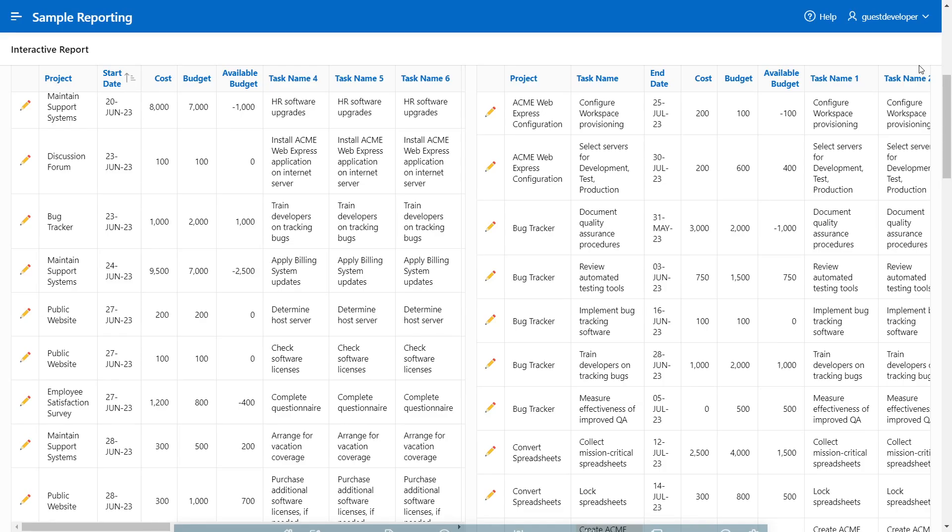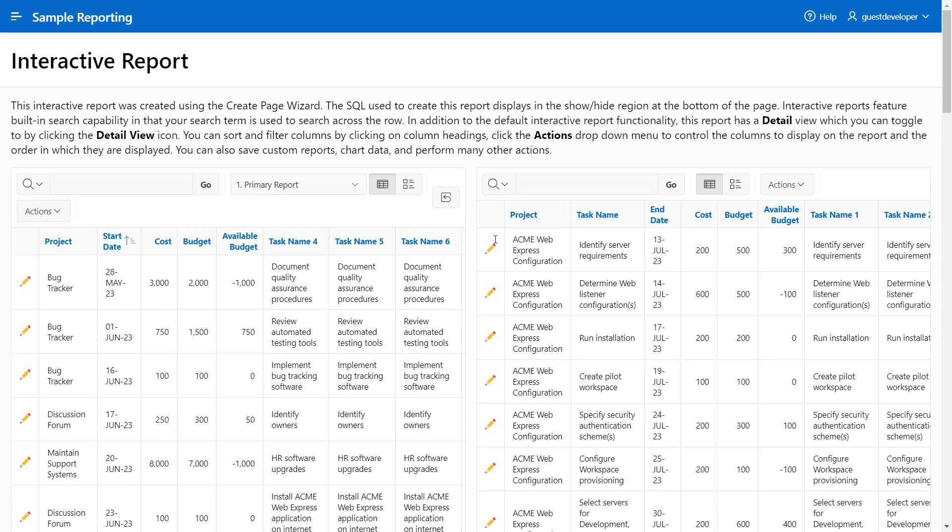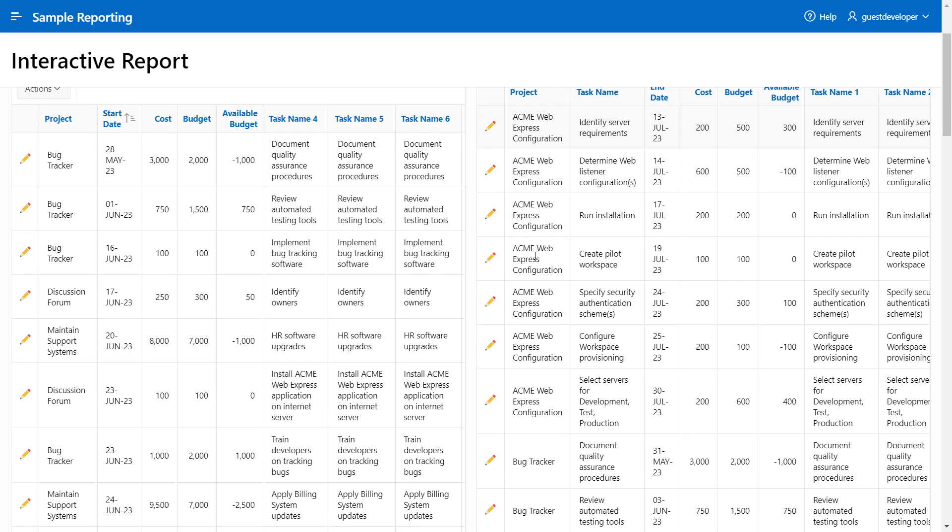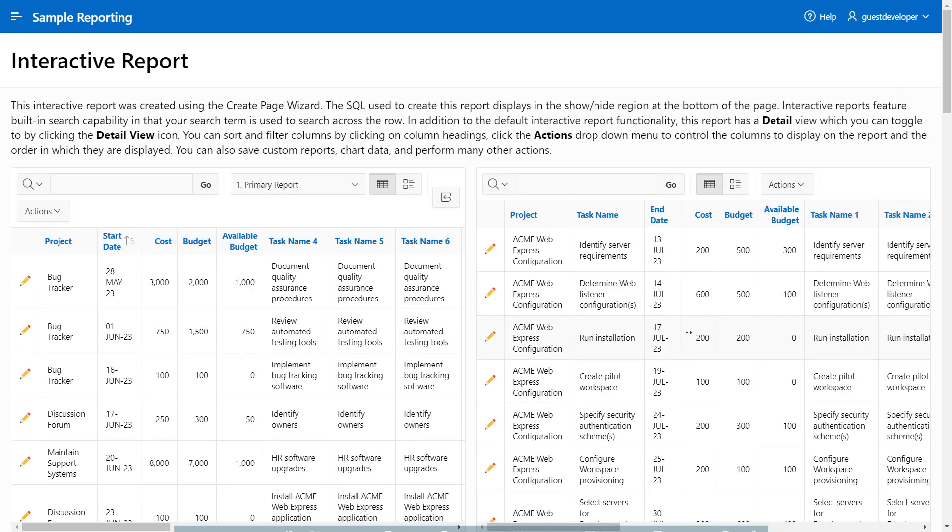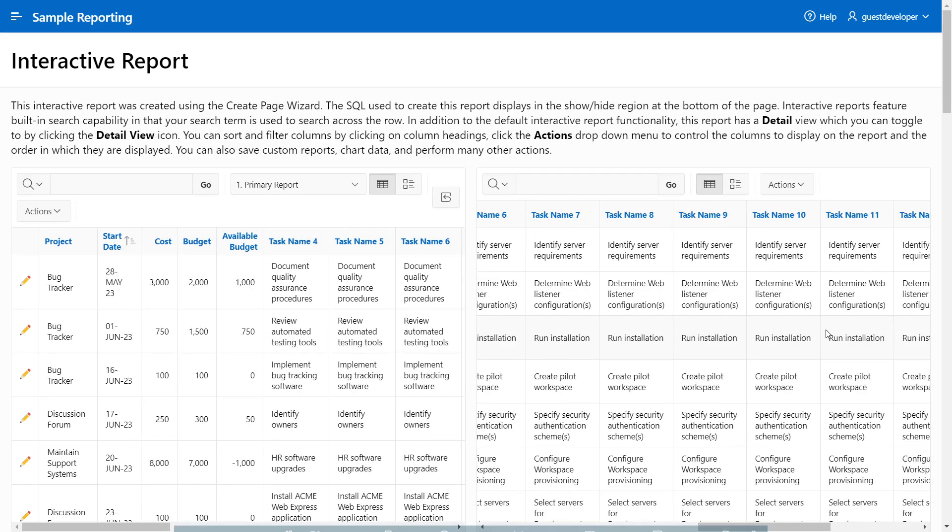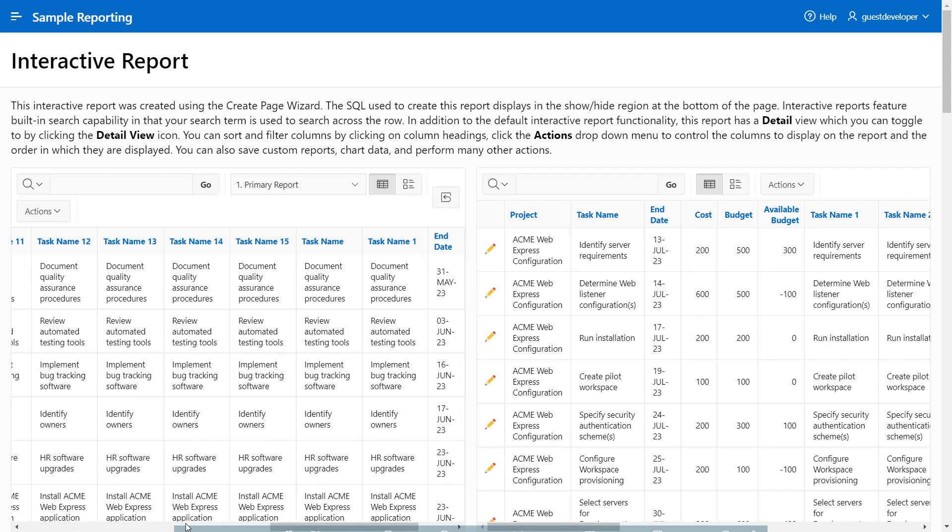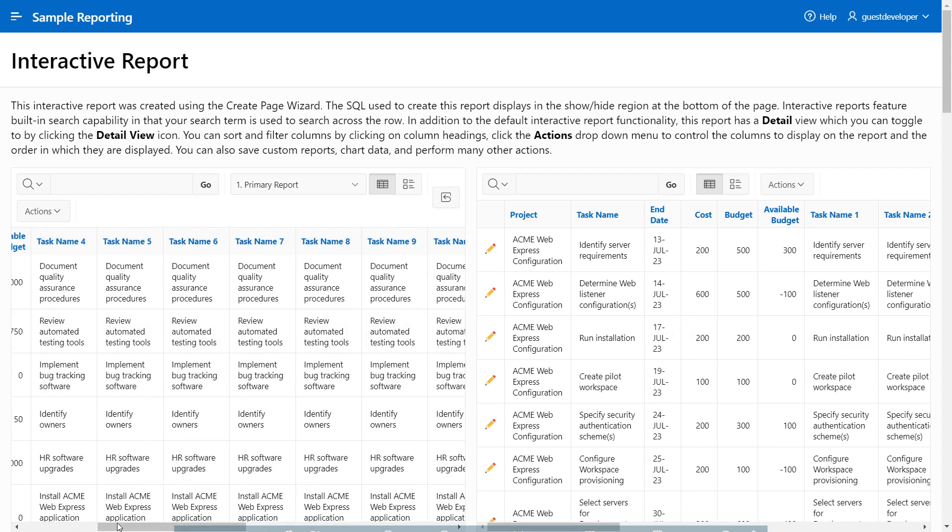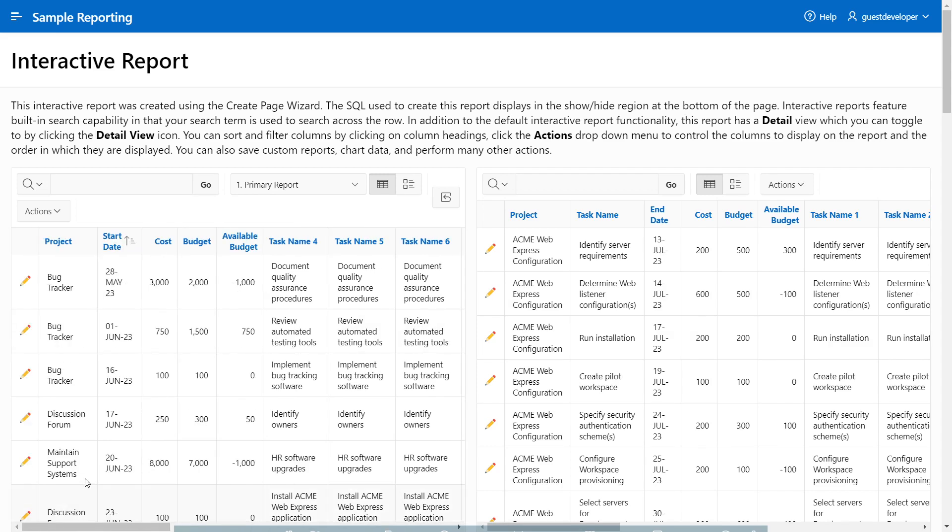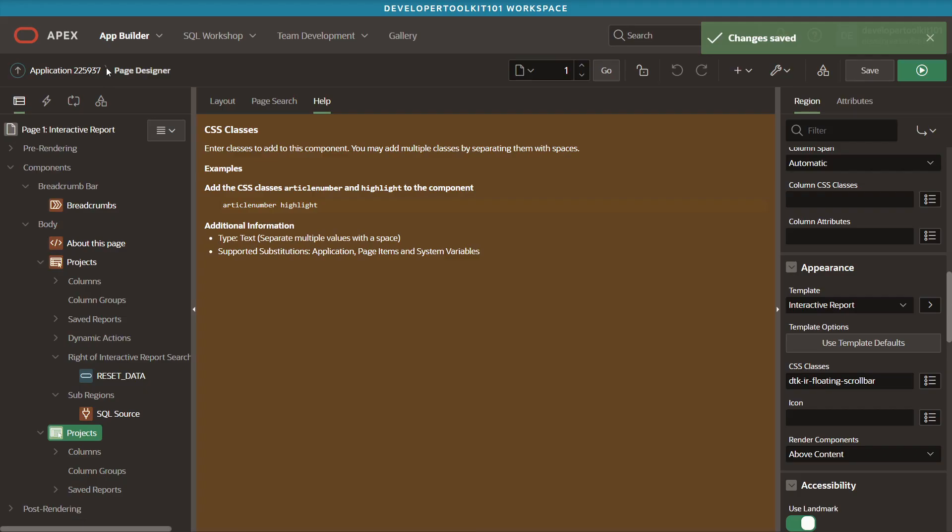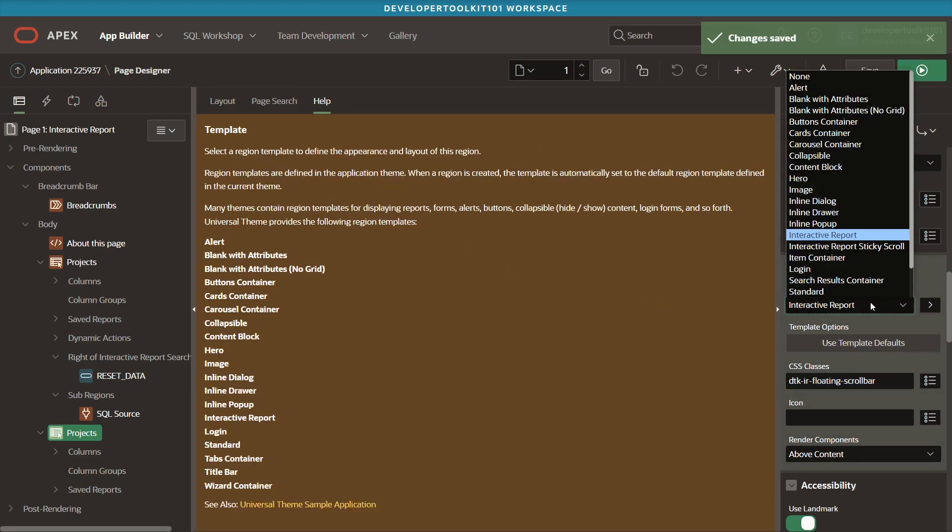Then we just have to give it a second to load, and there it is. So yeah, both sides right now have that floating scroll because they both have that custom CSS.